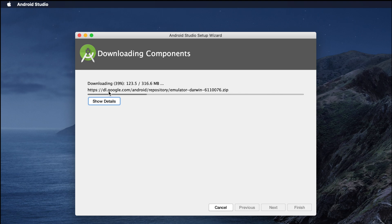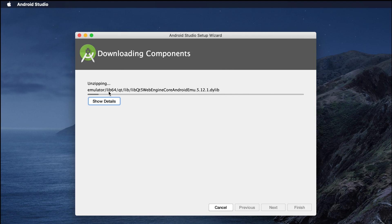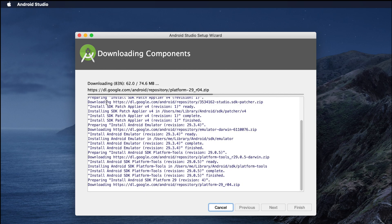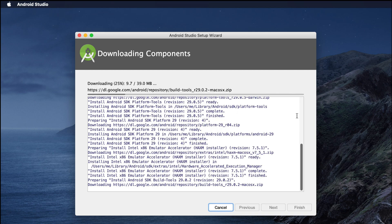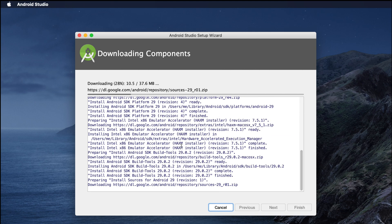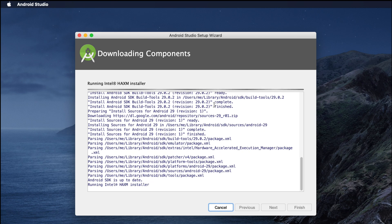After clicking Finish, it will start downloading and unzipping components in the background — it's getting the IDE ready for development. If you want to see what it's doing, you can click the 'Show Details' button, which shows everything happening in the backend.